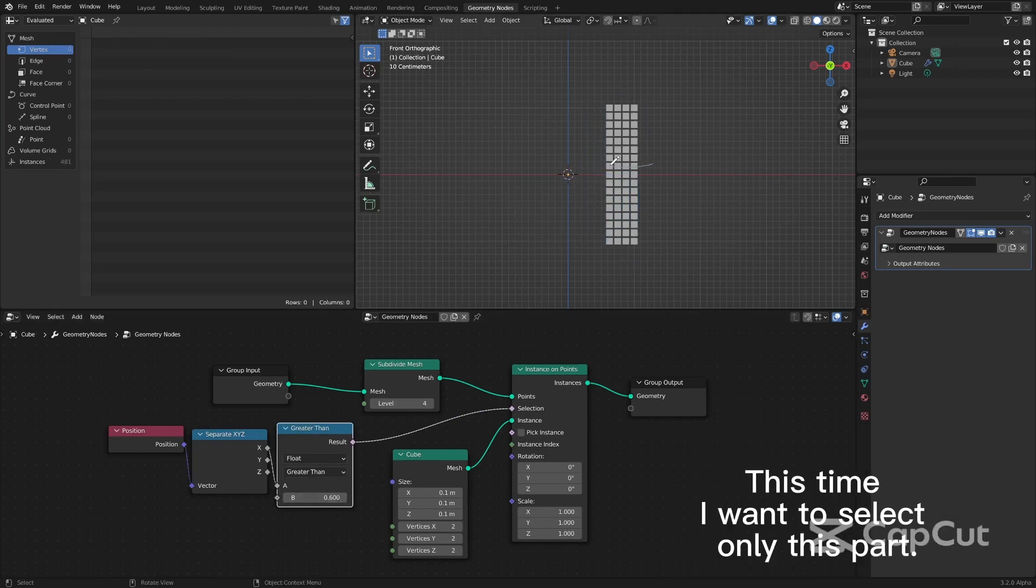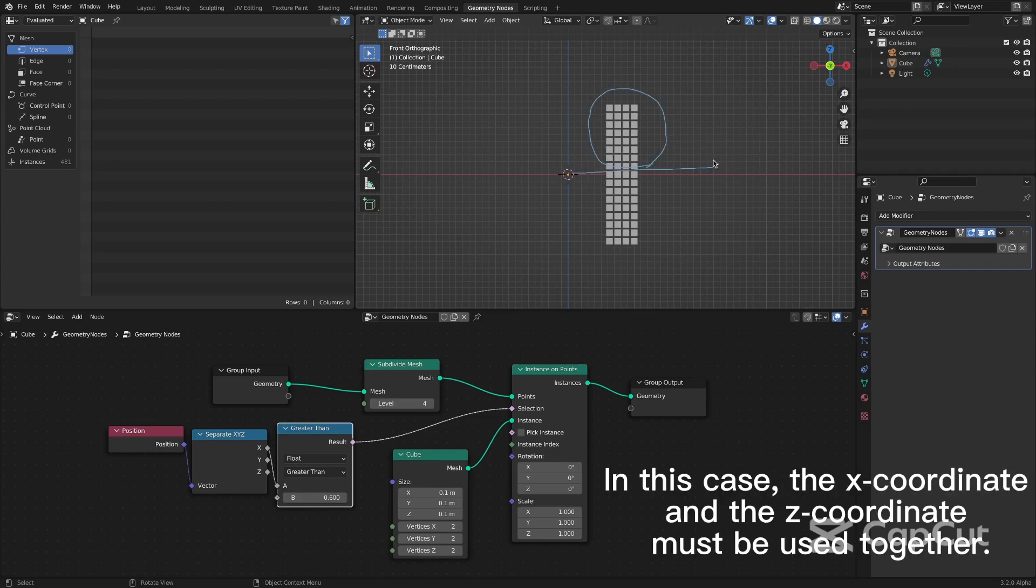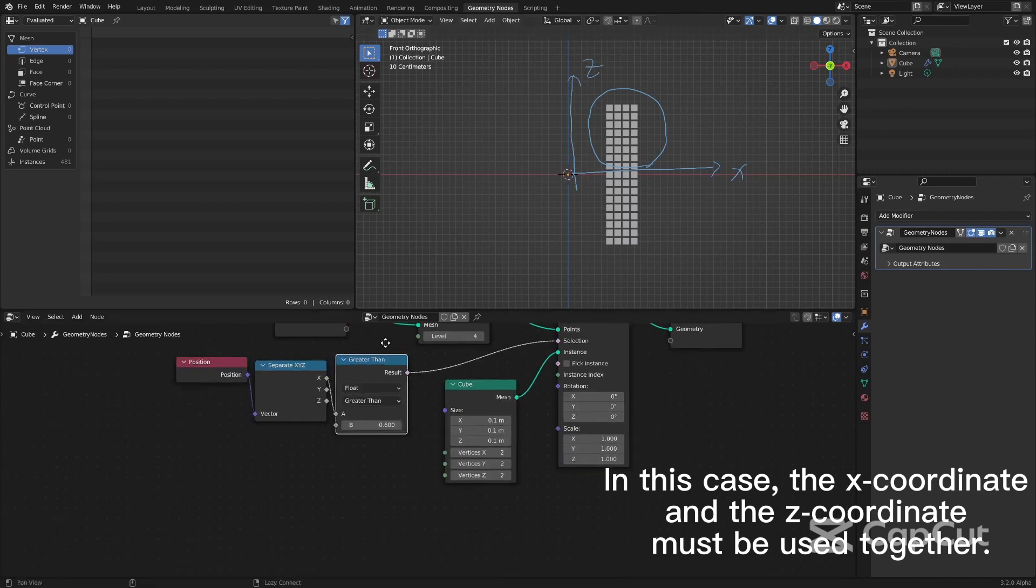This time I want to select only this part. In this case, the X coordinate and the Z coordinate must be used together.